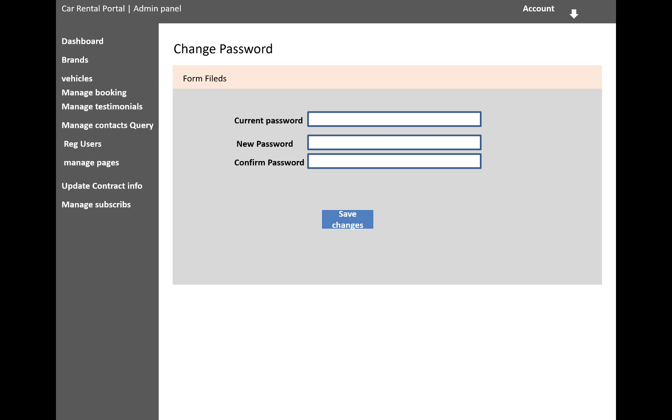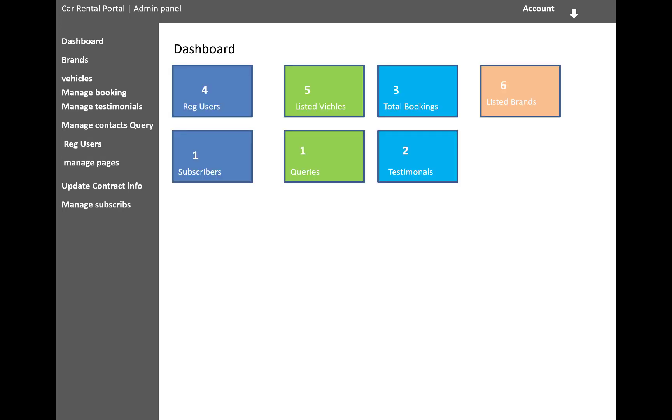You have the dashboard, brands, vehicle, manage booking, manage testimonial, manage contact query, registered user, manage pages, and update contact information, manage subscribers. In the dashboard you have a tabular format or you can say the box type.